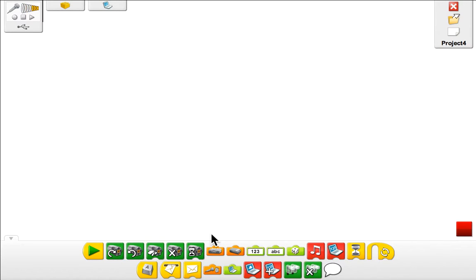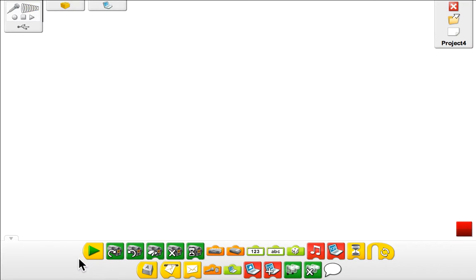This is all drag and drop block commands, something that you would see in Hour of Code or Scratch or other online coding applications. It's pretty simple.